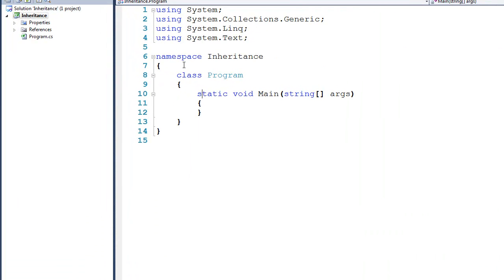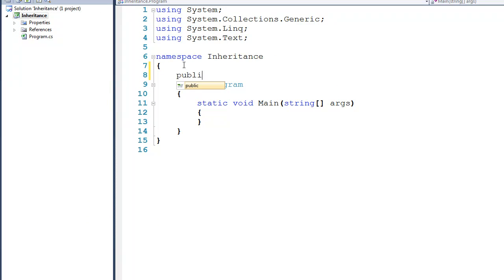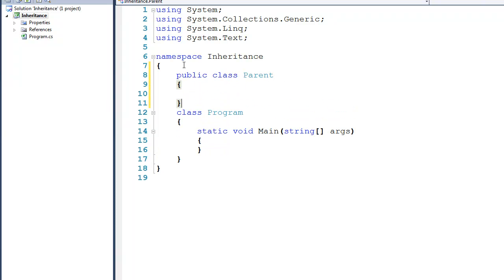To begin with, I'm going to start by creating a public class called Parent, and then on the inside of this I'll create one attribute: public string name. I'm purposely not going to make a constructor because we need to have a separate conversation about that.